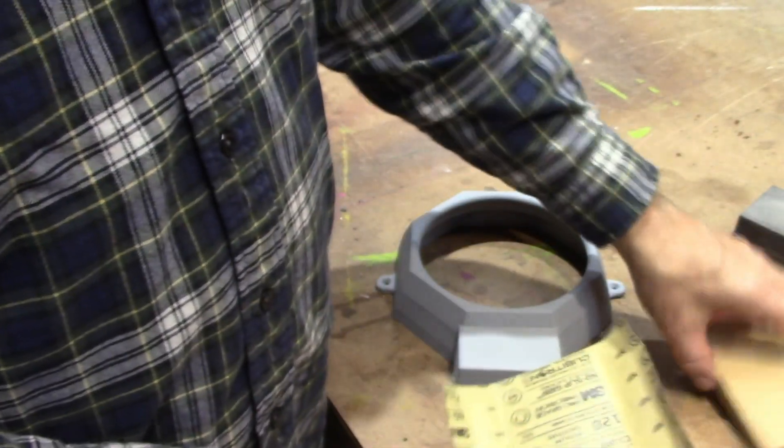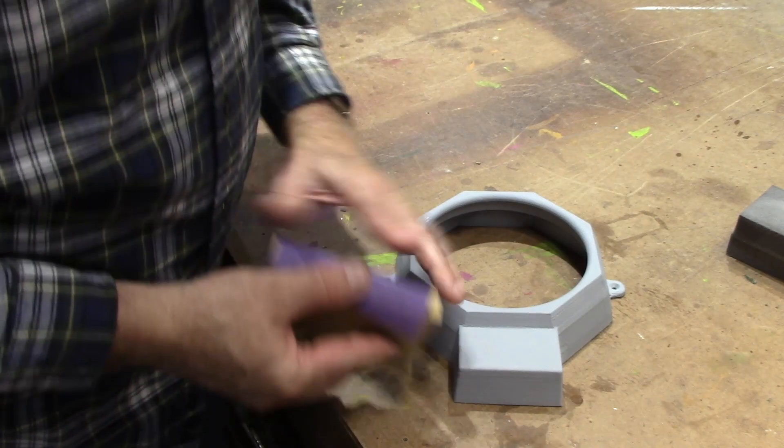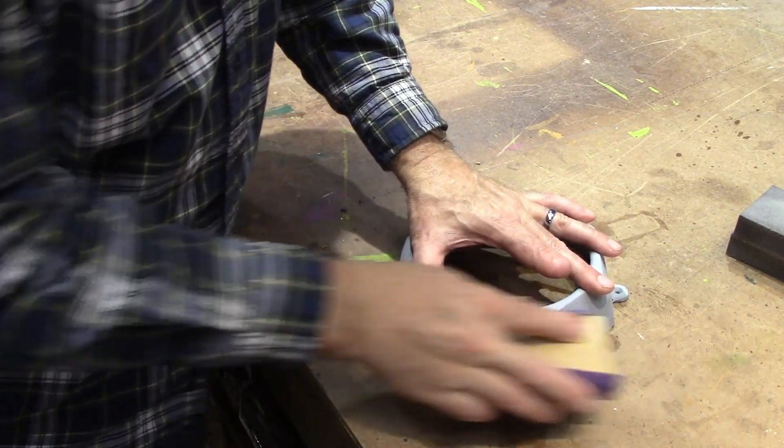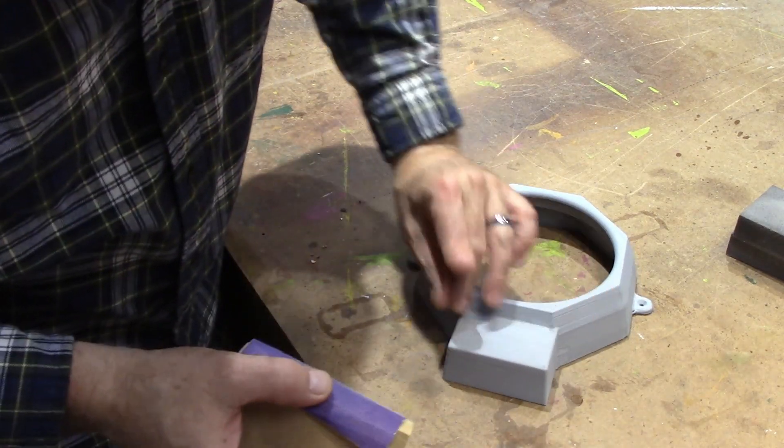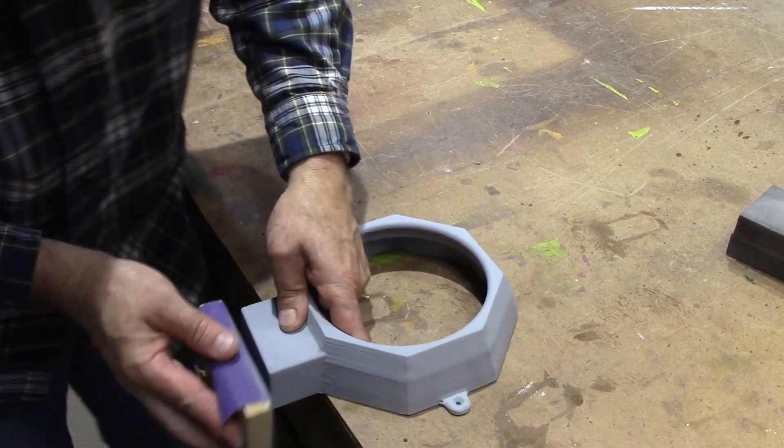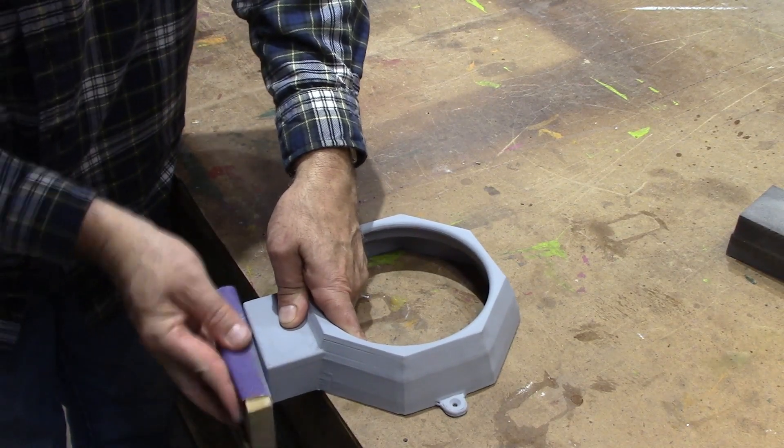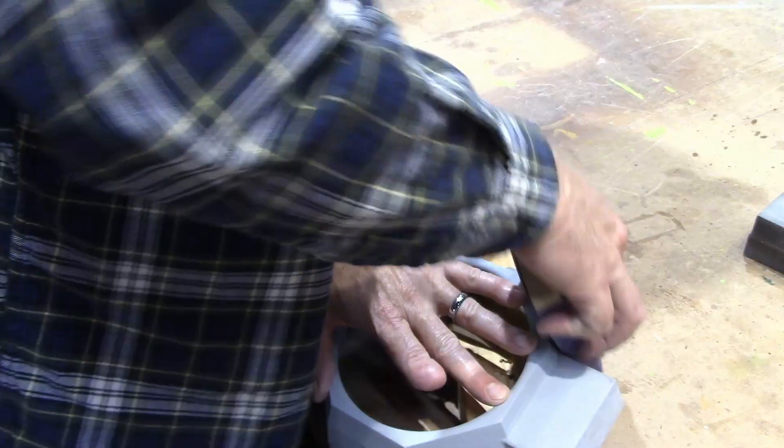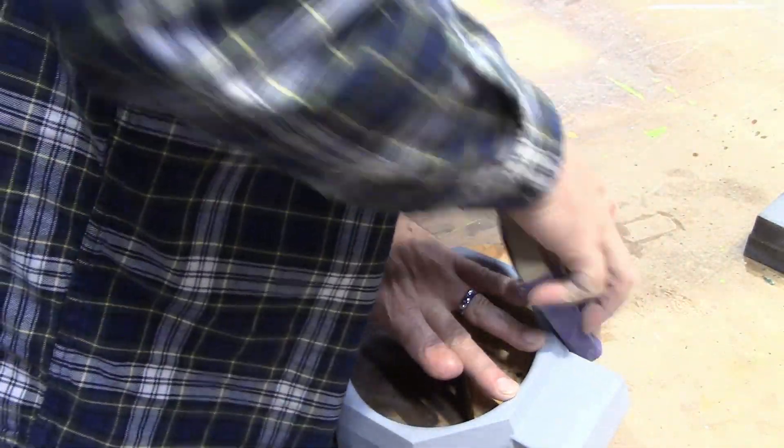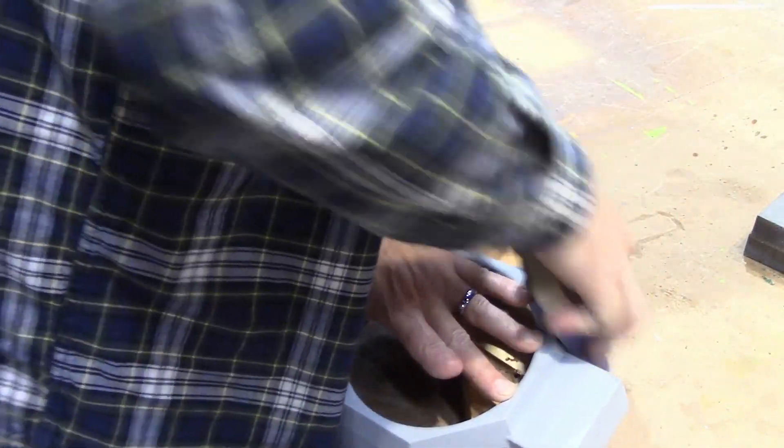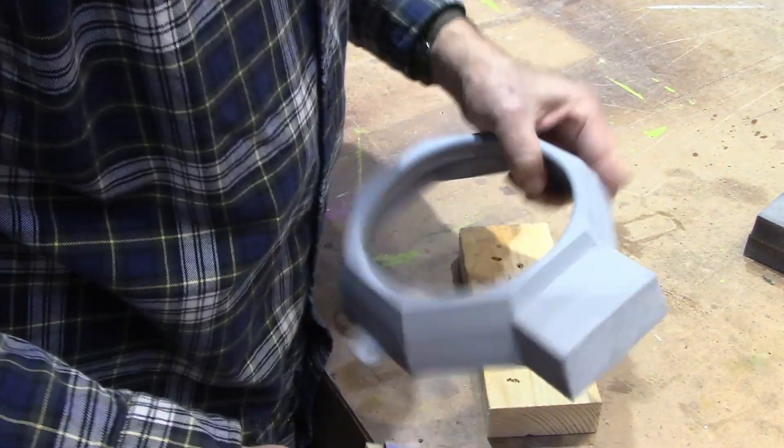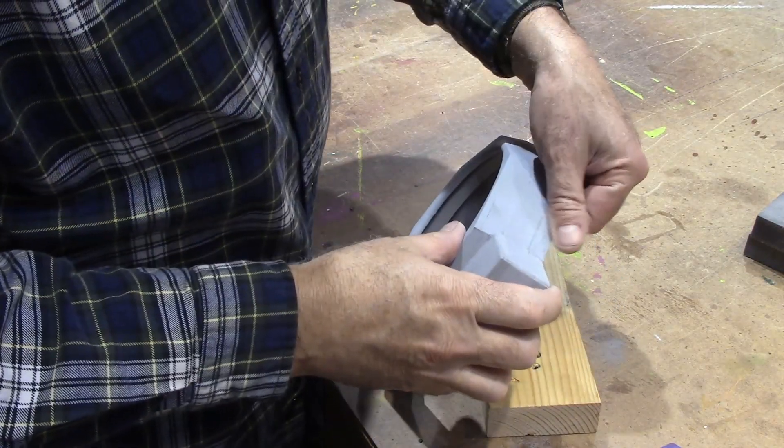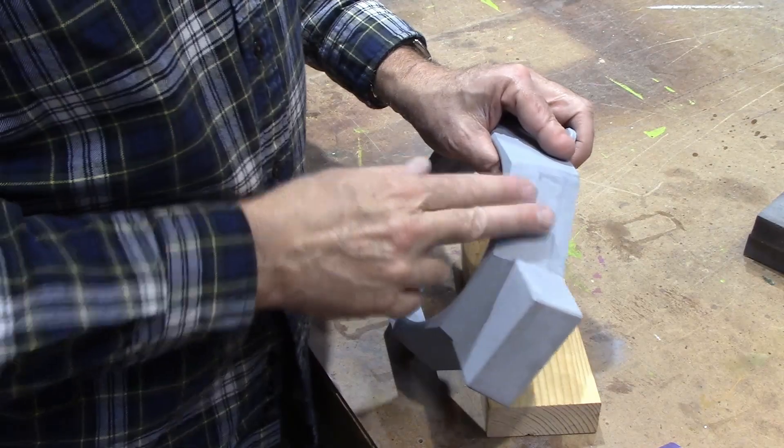I'm going to take some 120 sandpaper here and give it a little work over. I'm just going to continue to work my way around this. I'll be back when I'm done.